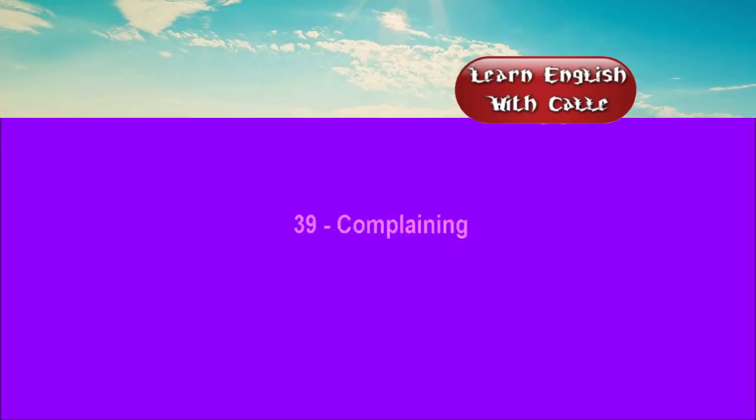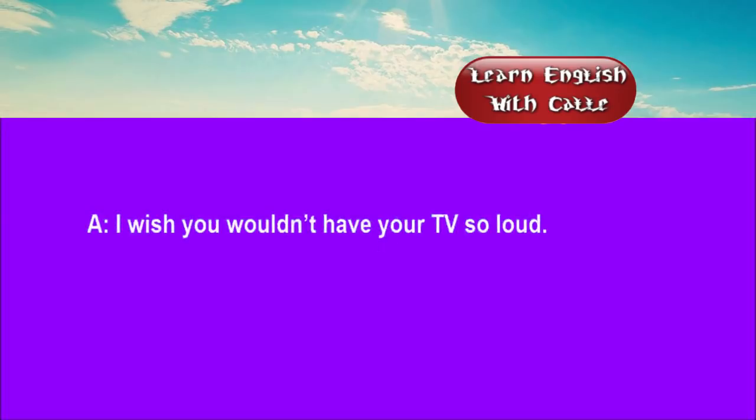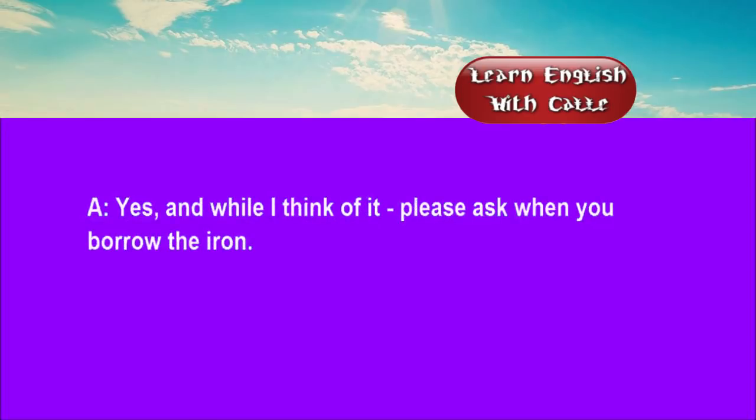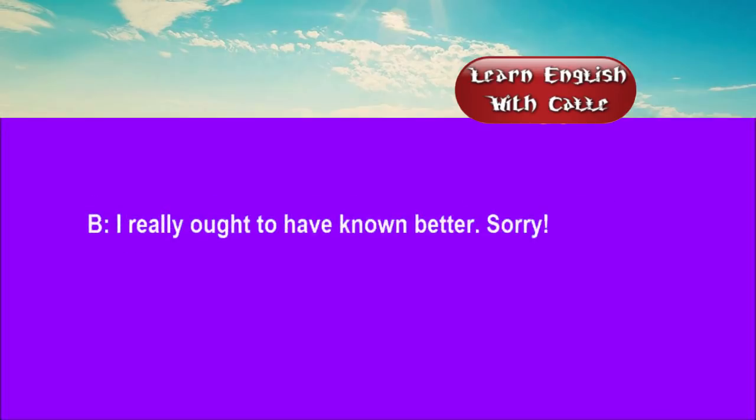39. Complaining. Conversations. Listen. One. I wish you wouldn't have your TV so loud. Sorry. Were you trying to sleep? Yes. And while I think of it, please ask when you borrow the iron. I really ought to have known better. Sorry.